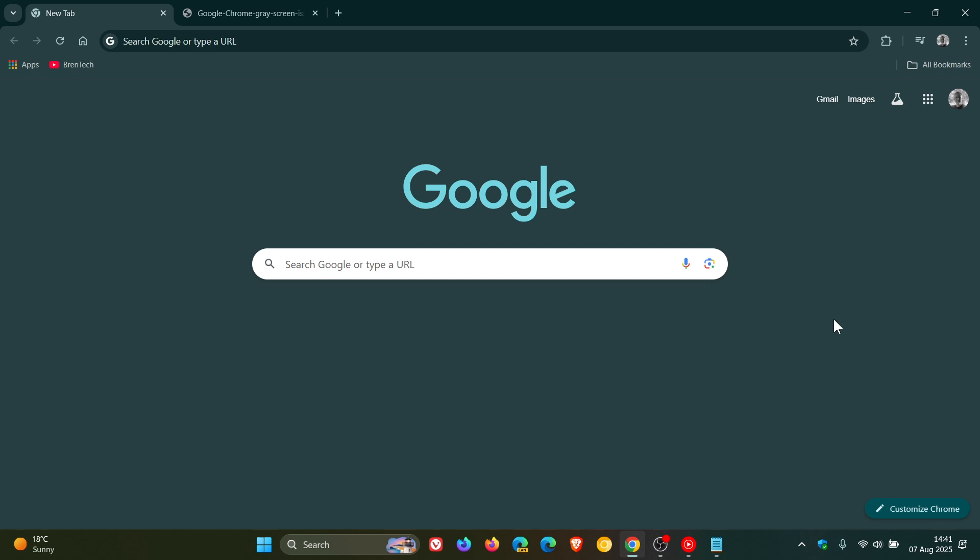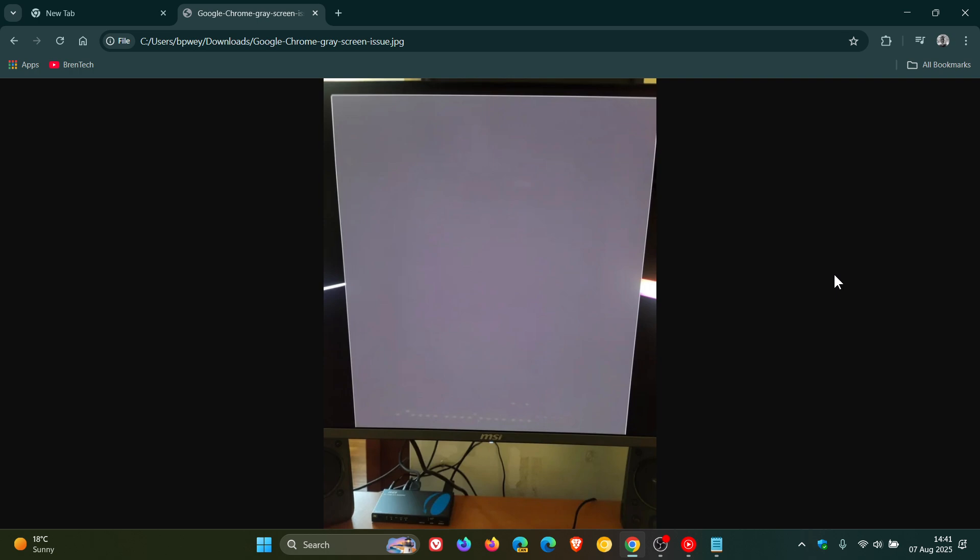Now what the problem is, is that some users may find that Chrome doesn't render properly when opened, which can result in a blank gray screen, or even a black or white screen, without any text or user interface.